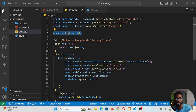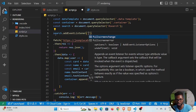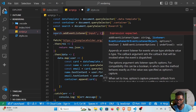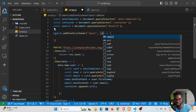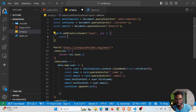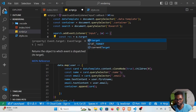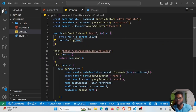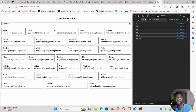Now we need to get the input value as the user types. We attach an event listener: search.addEventListener and the event type is 'input' — it fires on each keystroke. Inside the callback we pass an event argument 'e', then declare const res equal to e.target.value. We log res to the console, and we can see it's working as we type.